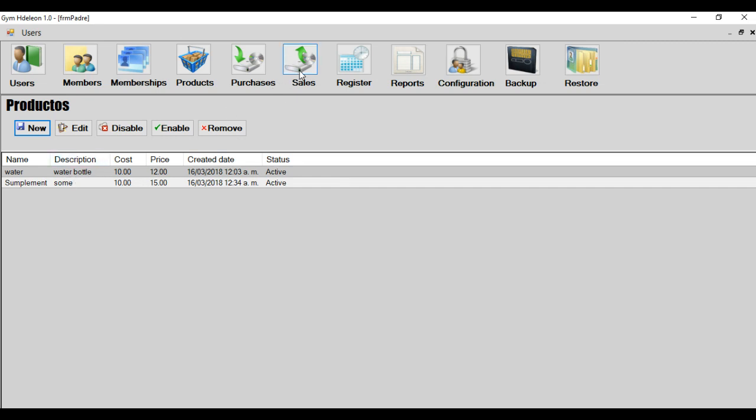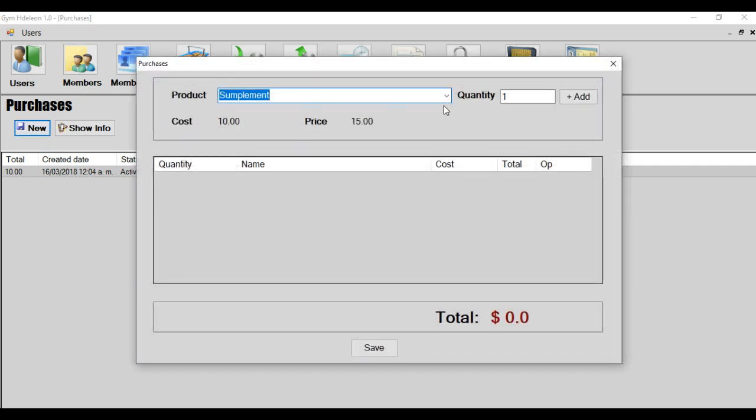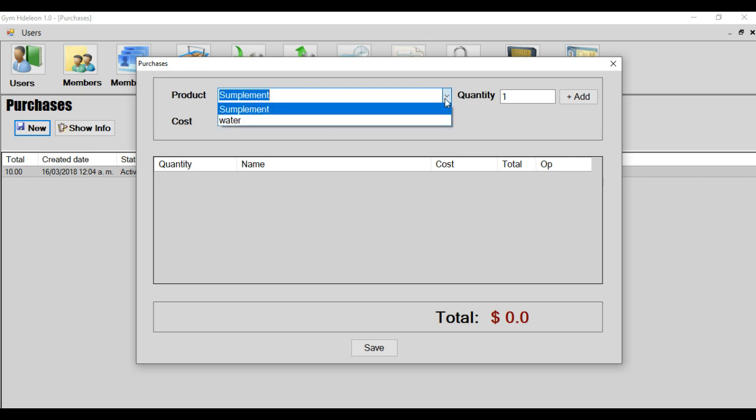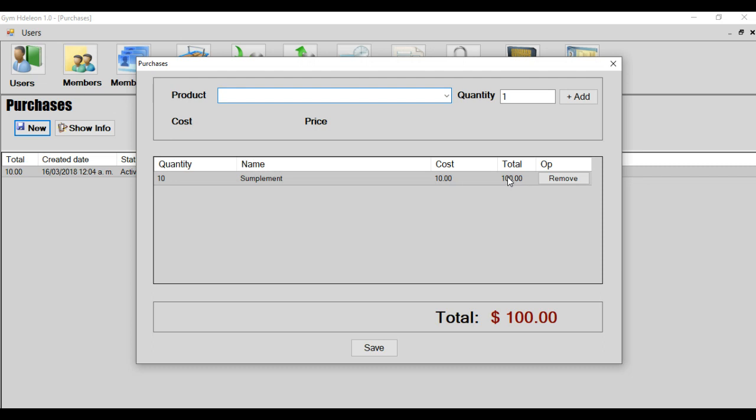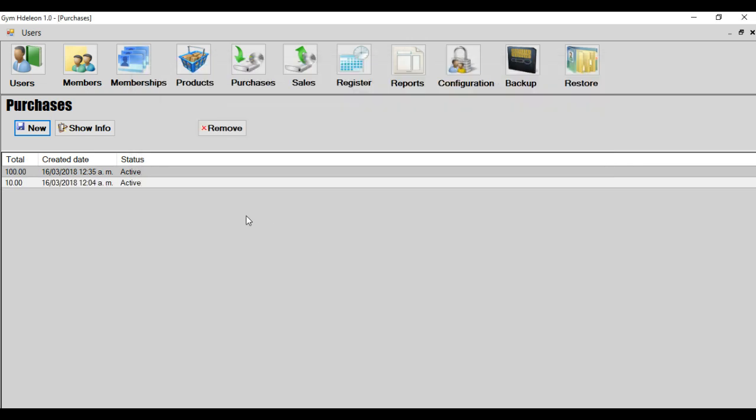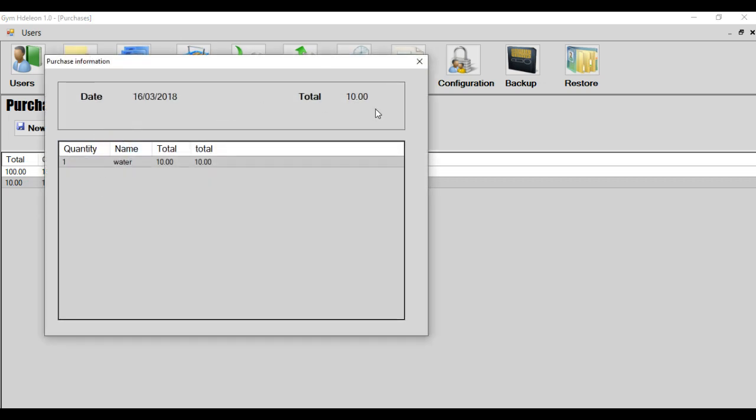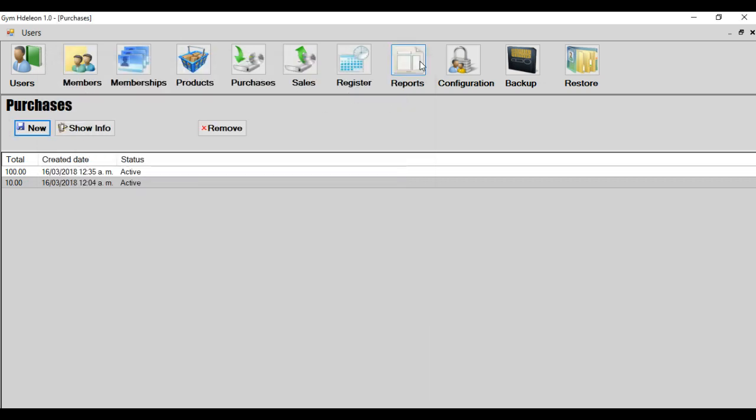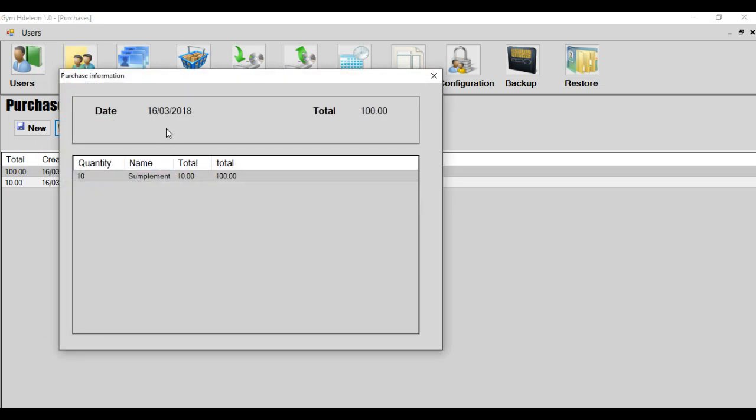And the next module is to create a purchase for your inventory. For example, I will create a new entry to my inventory. Supplement. What is the product that will enter in my inventory? Supplement. How many? Okay, 10. And add. Okay. And the cost and the total. You can remove. Save. In my inventory, there exists 10 supplements. And this purchase is 10 supplements.